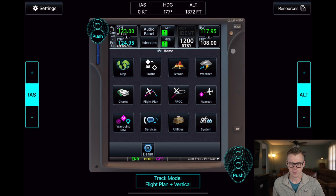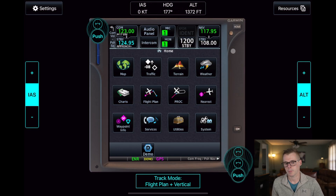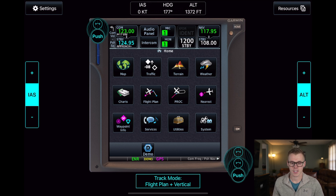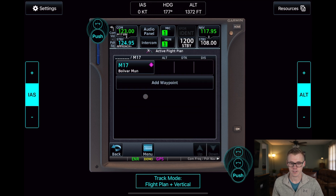I've got the Garmin GTN 750 pulled up on my iPad Mini here, so let's set this up like we were going to fly to Jefferson City. Every good VNAV begins with a good flight plan, so we will start there.